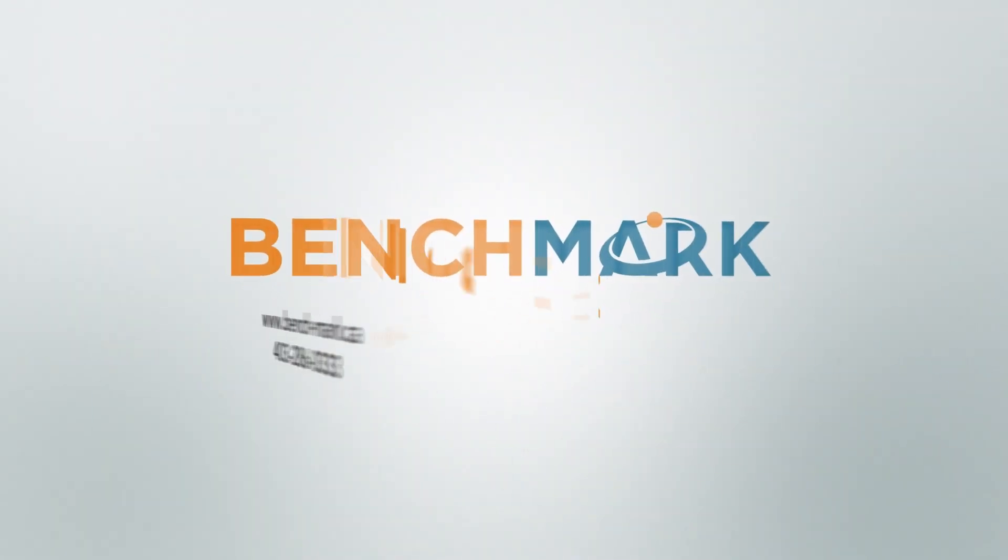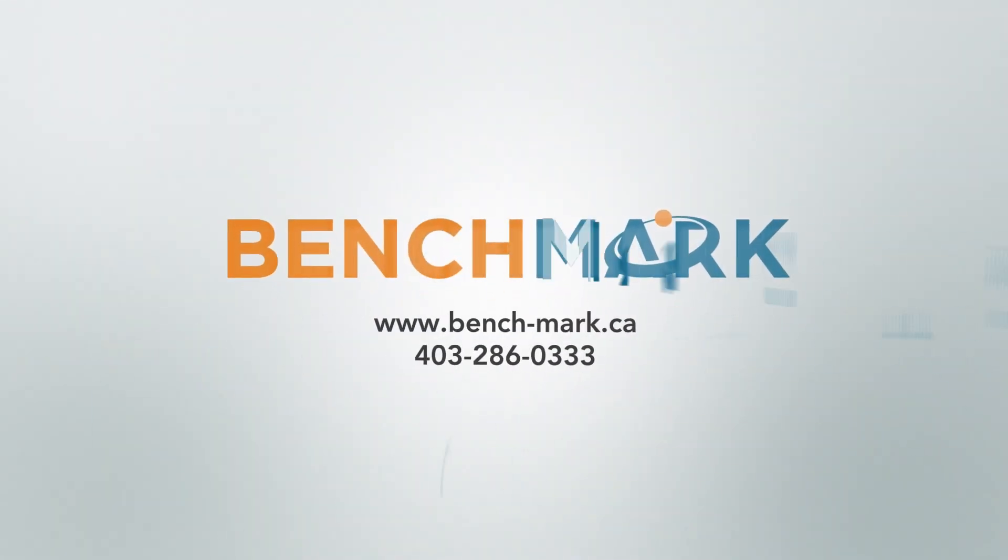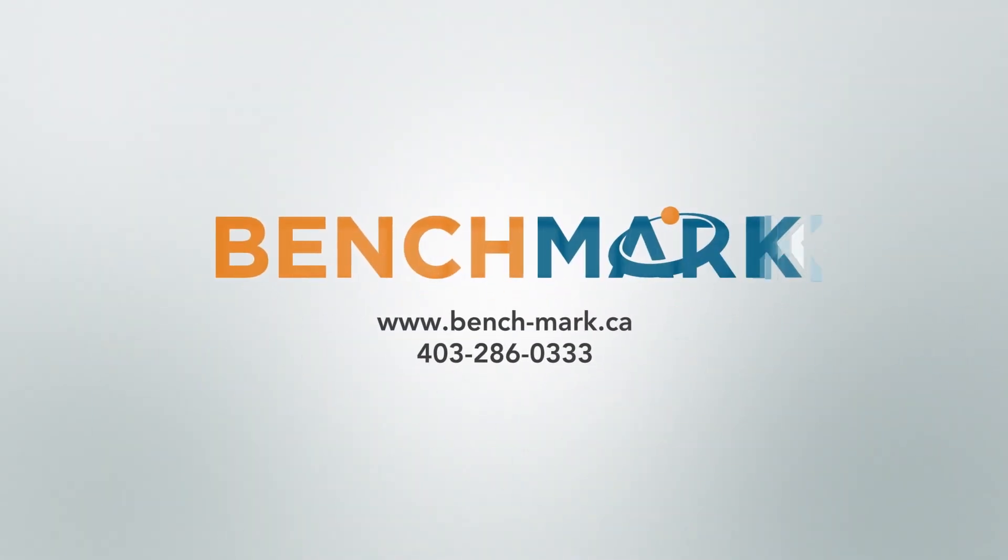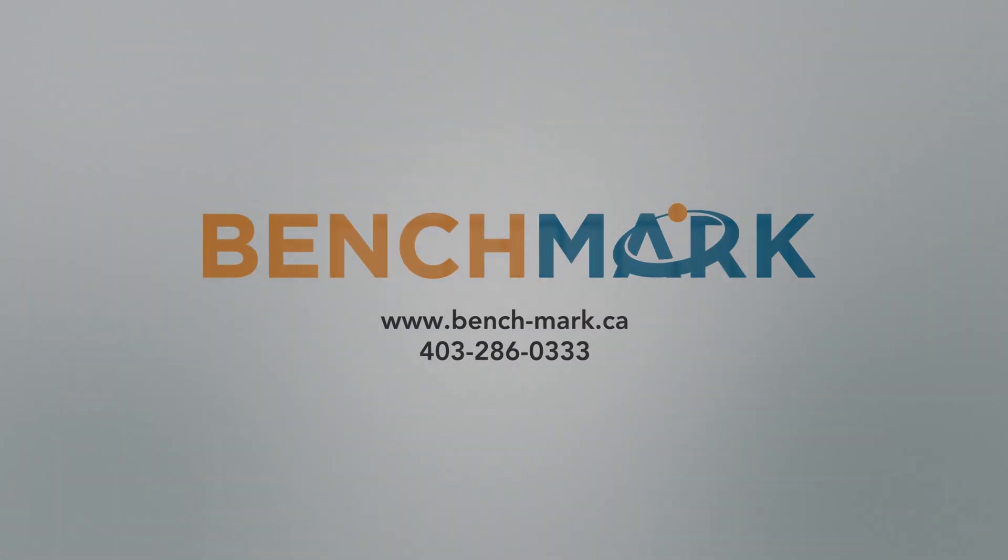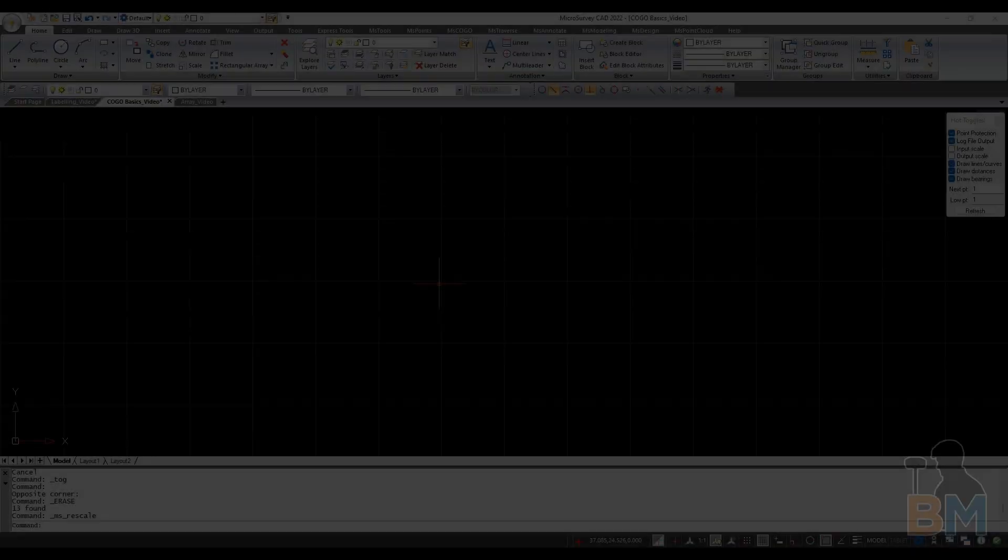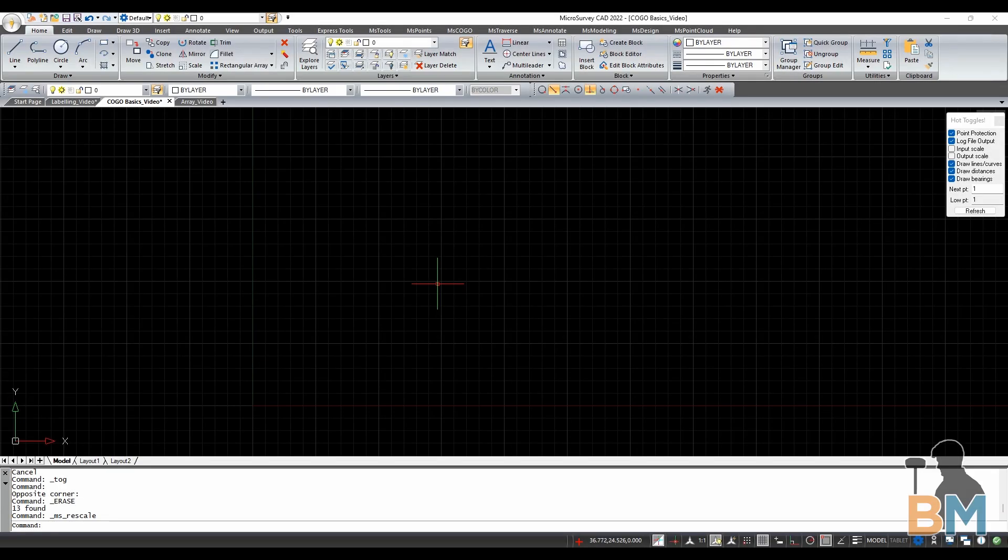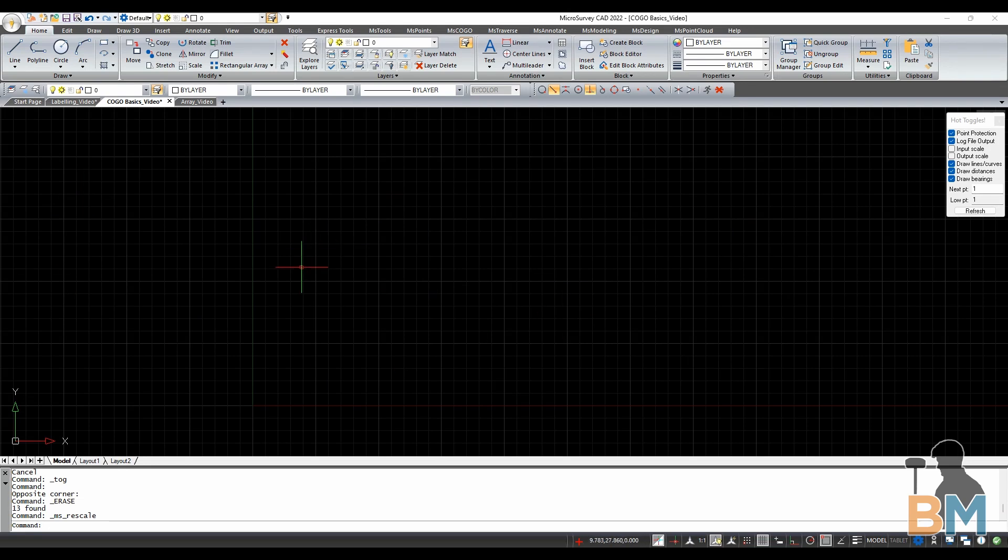Hello everyone, this is JD from Benchmark, and today I'm going to show you the basics of using Kogo in Microsurvey CAD. Kogo is an incredible tool that allows you to create exact and detailed drafts for your project.